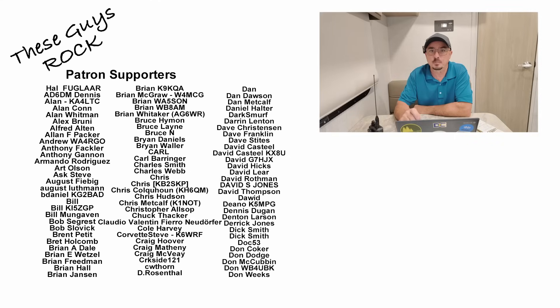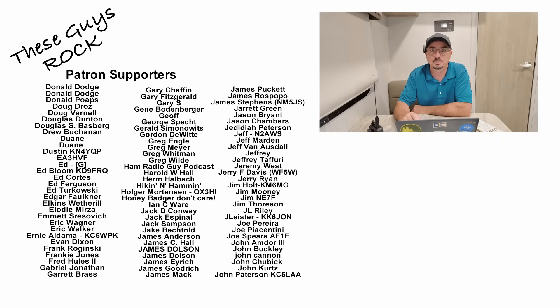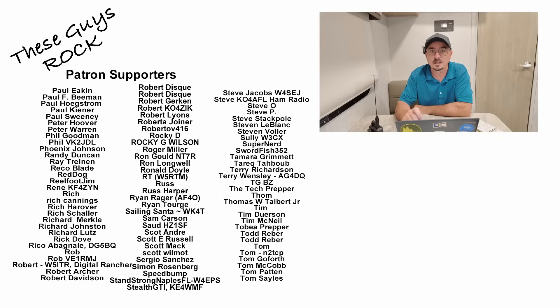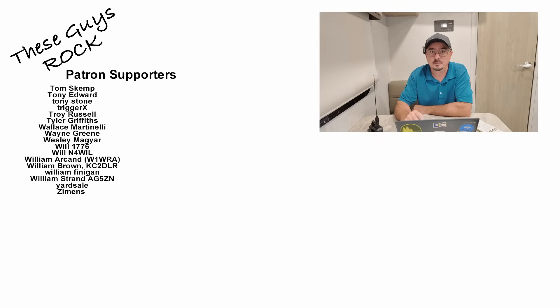If you found today's information helpful, be sure to give us a thumbs up before you head off. We will see you guys on the next one. Until then, 73.